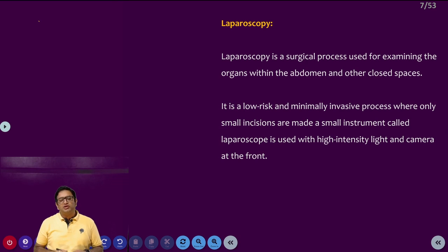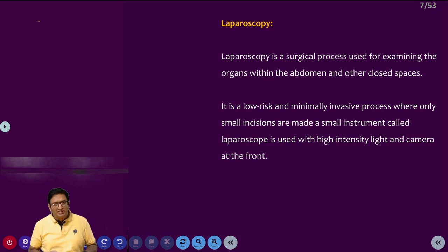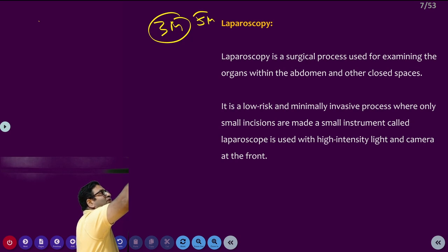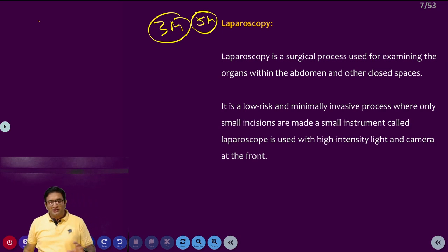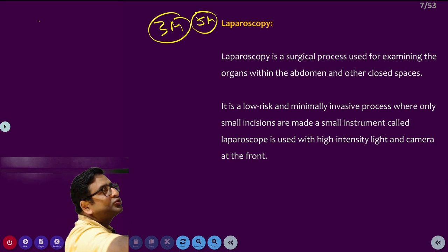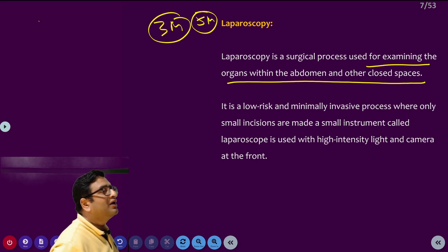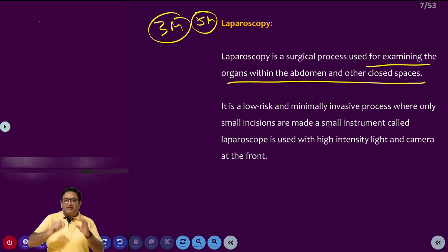We will discuss one more important exam question, that is laparoscopy. This can come as a three-mark or five-mark question. What is laparoscopy? Laparoscopy is a surgical process used for examining the organs within the abdomen and other closed spaces. It is one of the surgical procedures.